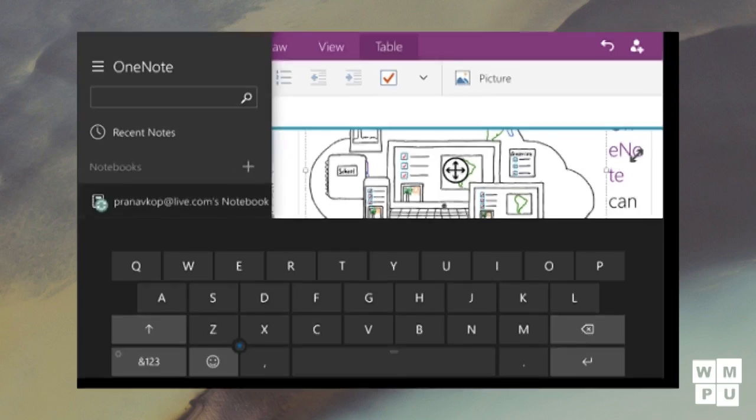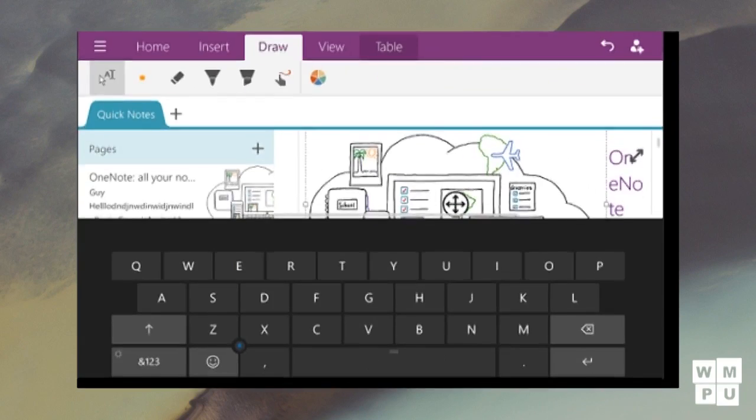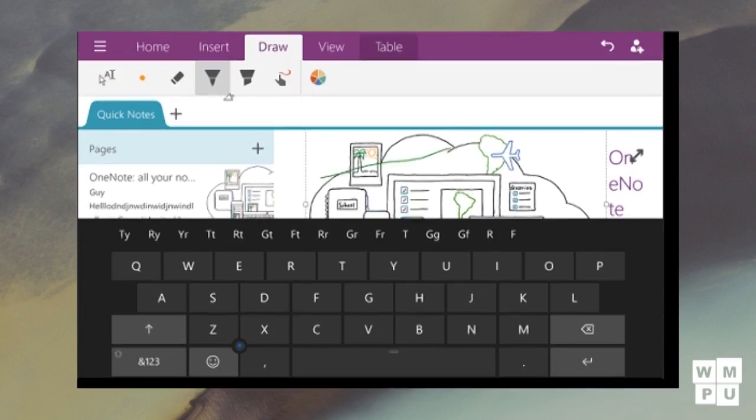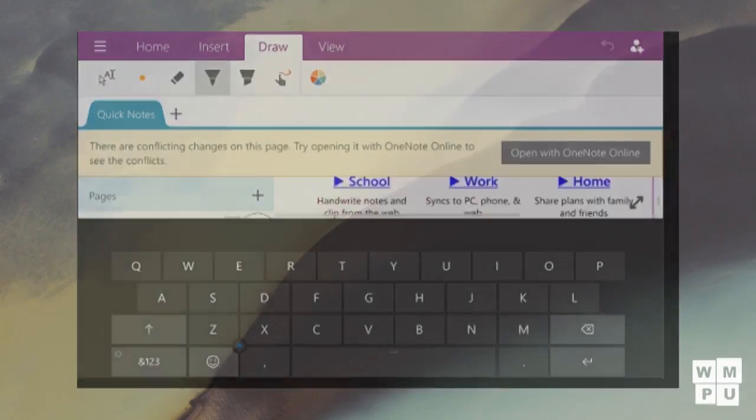The apps look good so far and I expect them to get better over the course of Windows 10 Mobile. Thanks guys for watching. It's Pranakul Karani from wmpoweruser.com.